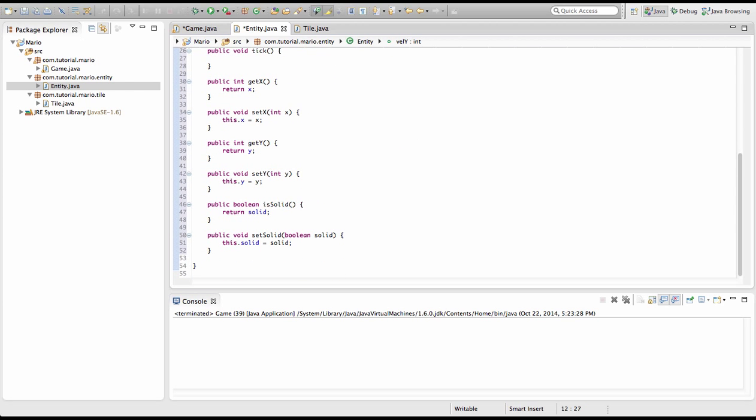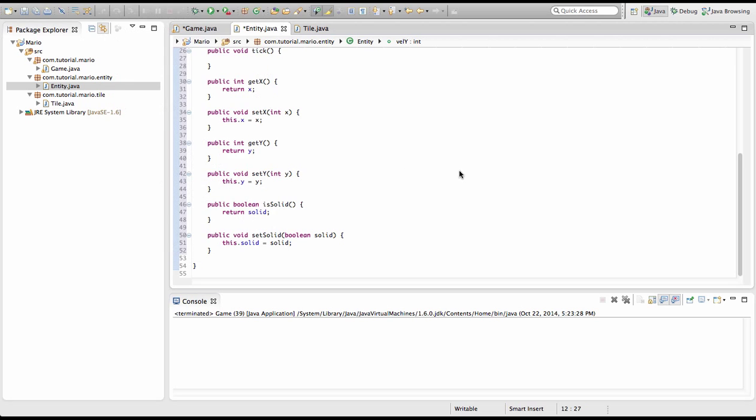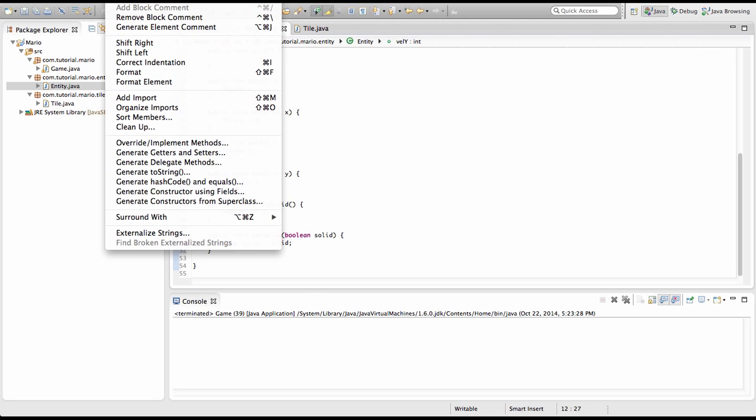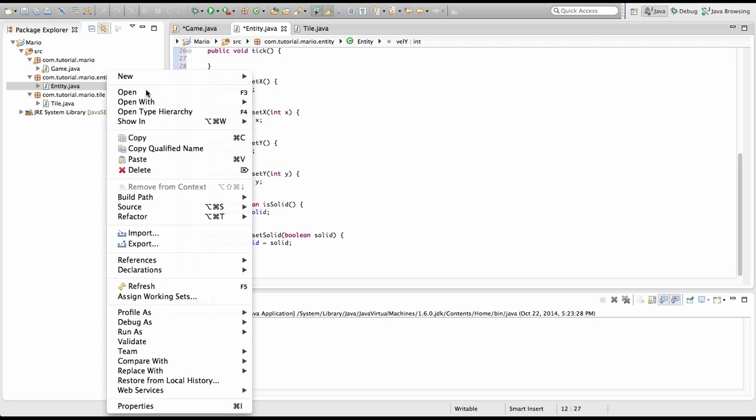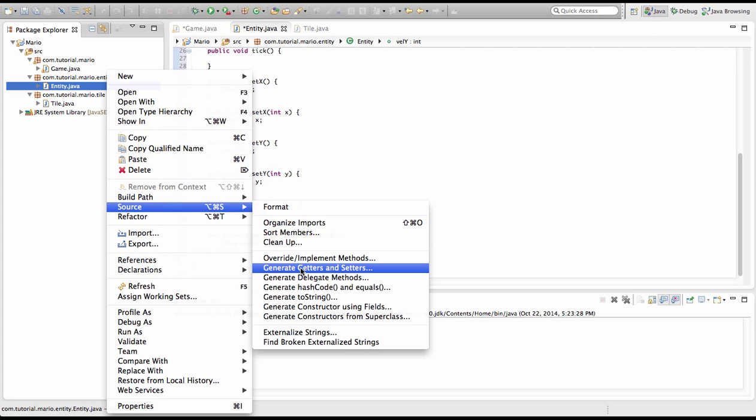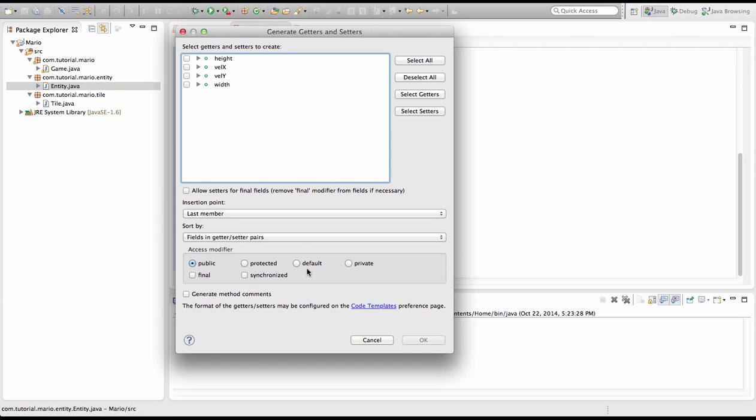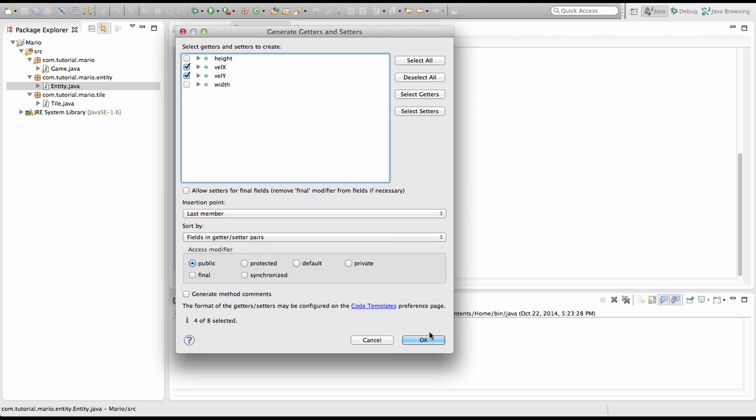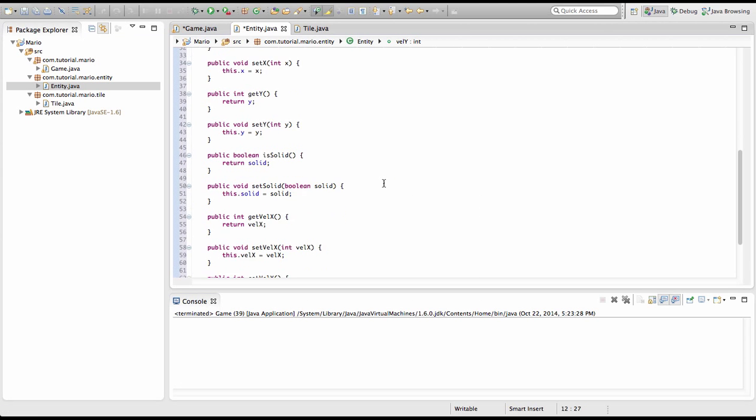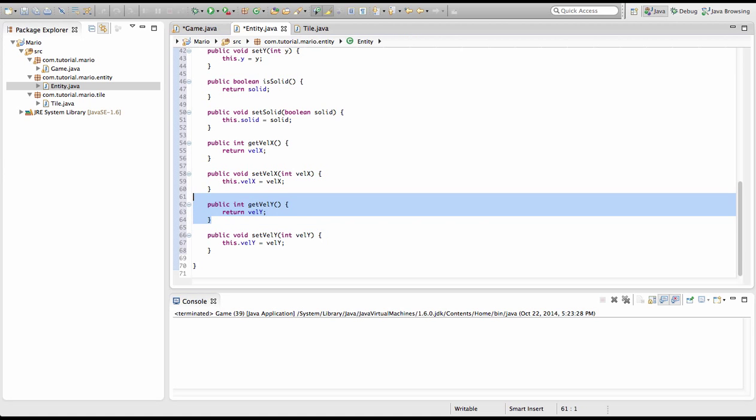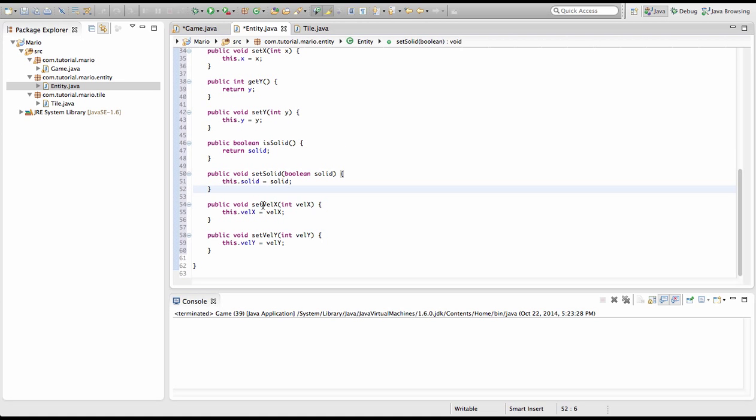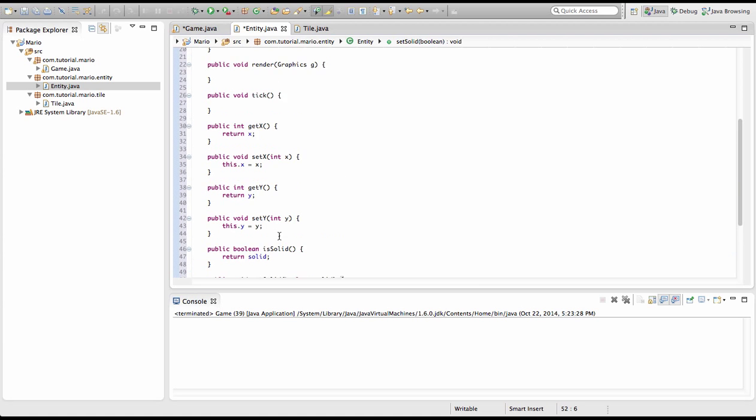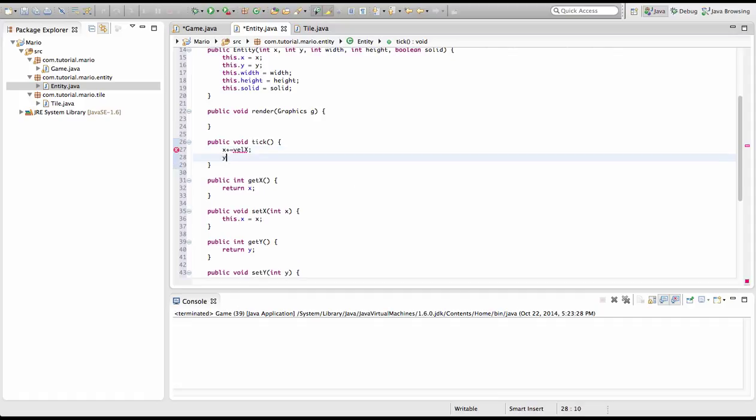And we're going to create some more getters and setters. You can also click source here. So generate getters and setters. And we're going to tick vel x and vel y. Alright. And we're going to actually remove the getvel x and getvel y because we don't really need them. So we'll see setvel x then we have to specify. And setting vel y equal to vel y.